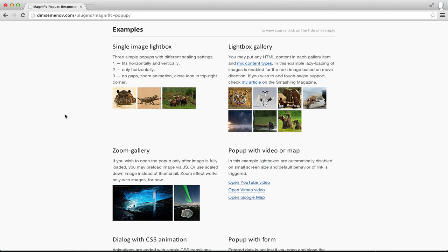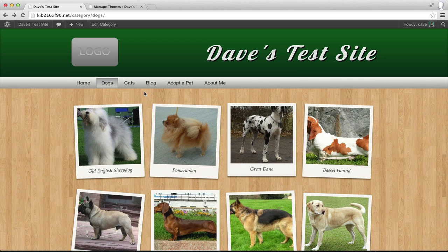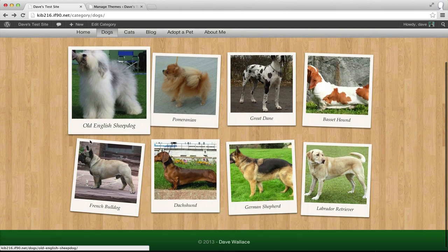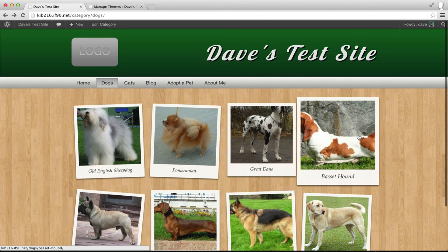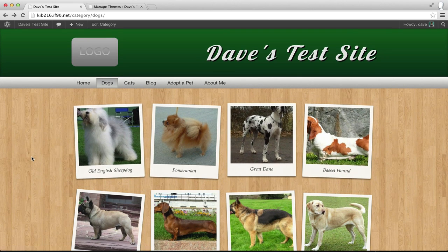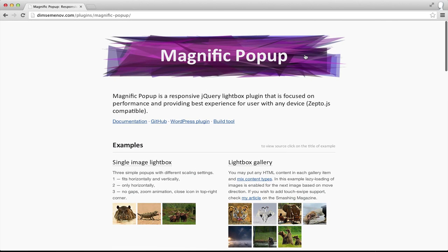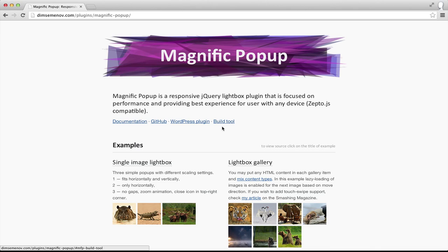So that's what I'm going to demonstrate in this video. I'm going to start with the test theme I've been using all semester, which at the moment just loads everything into a new page. I'm going to need a lightbox JavaScript plugin, and the one I'm going to use for this example is called Magnific Popup. There are a whole bunch of these and they more or less do the same thing, so this technique should work with most of the others in a similar way.